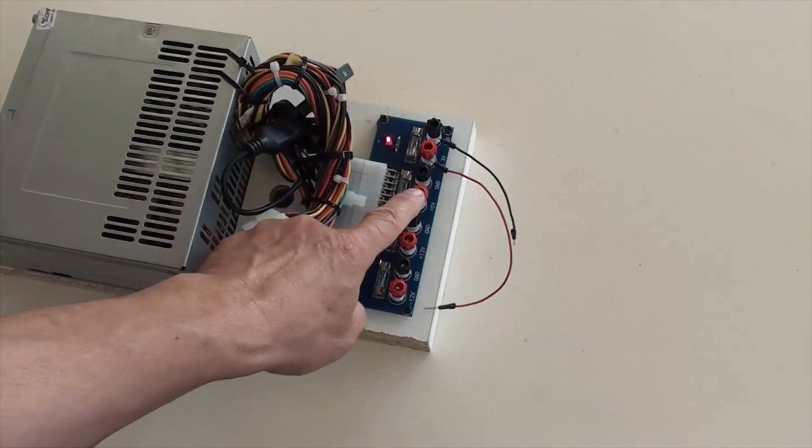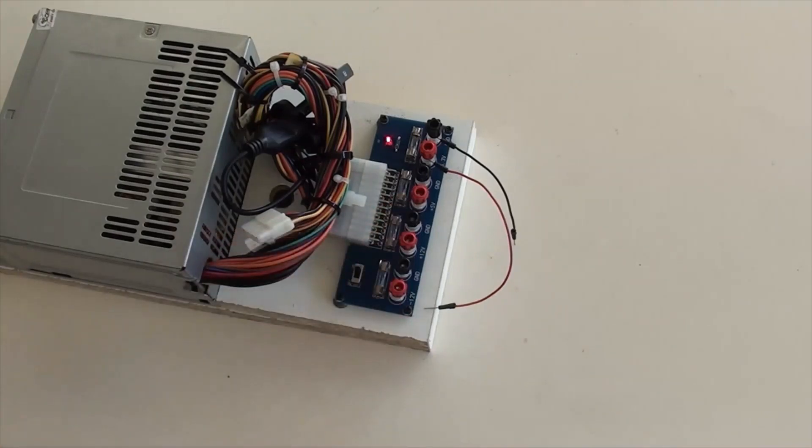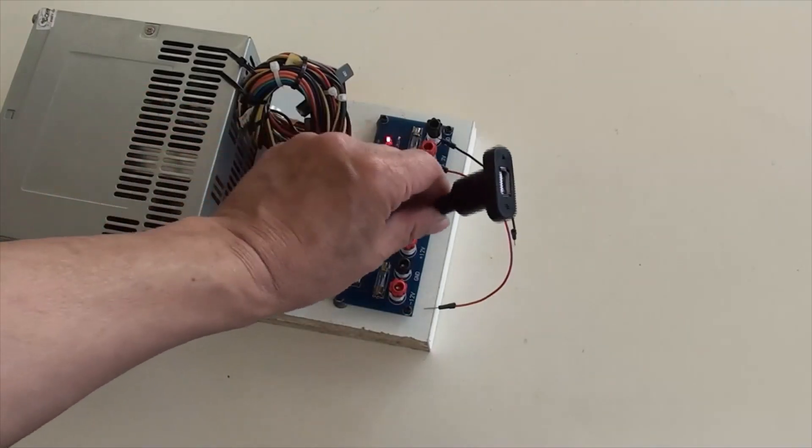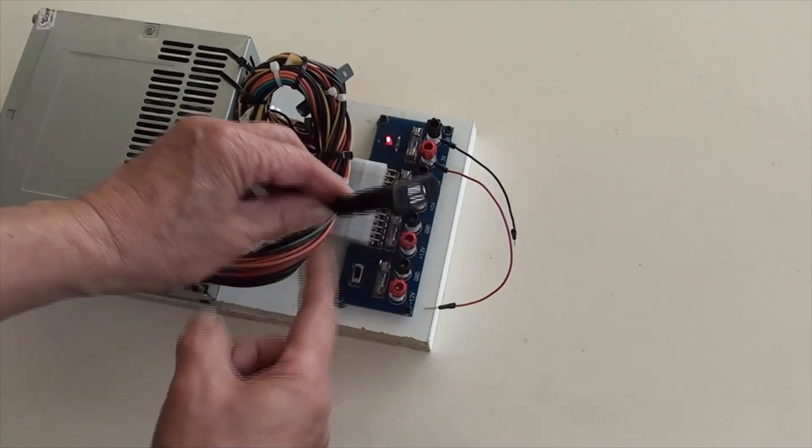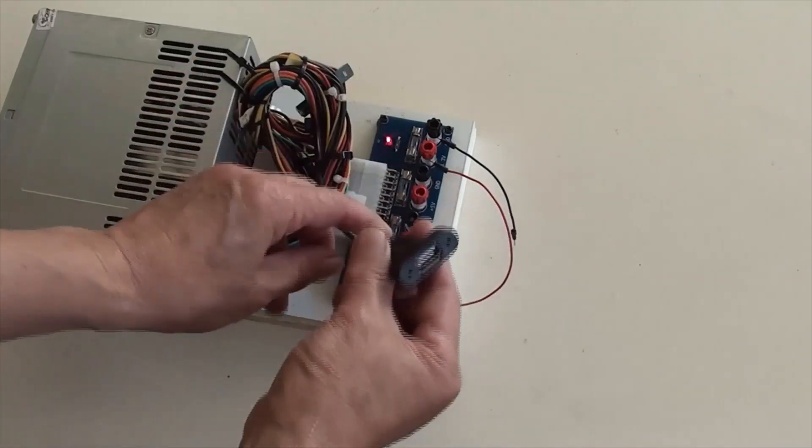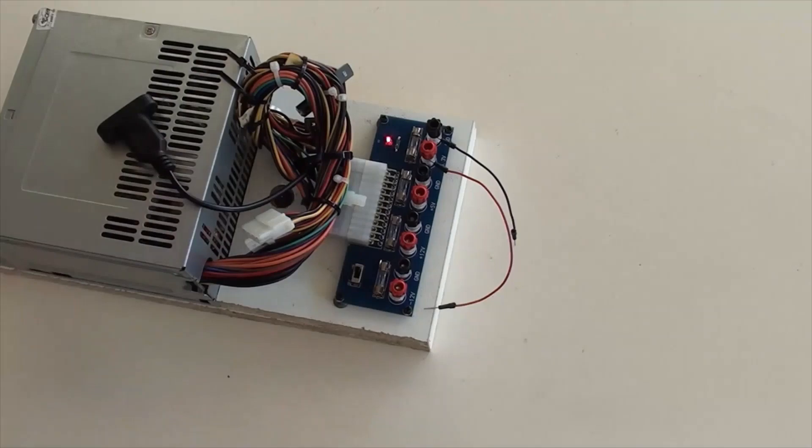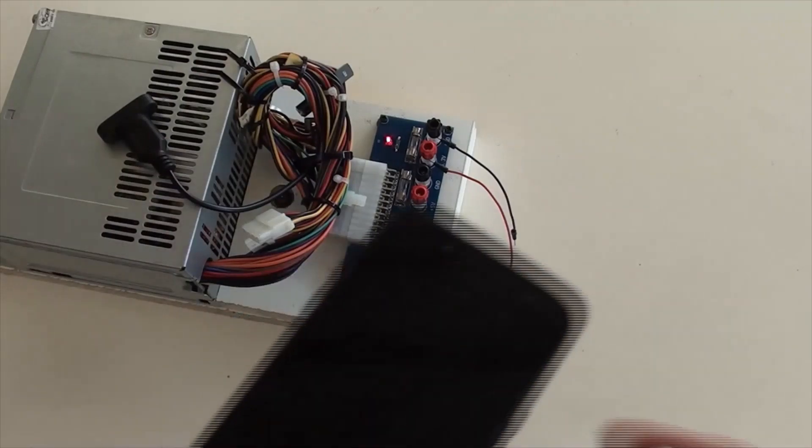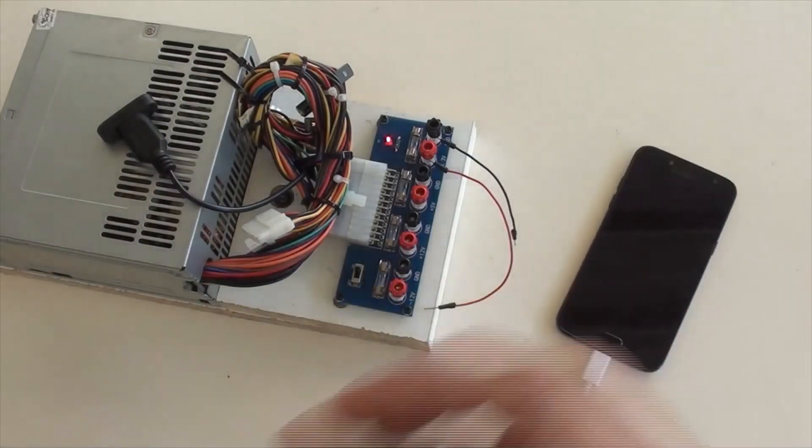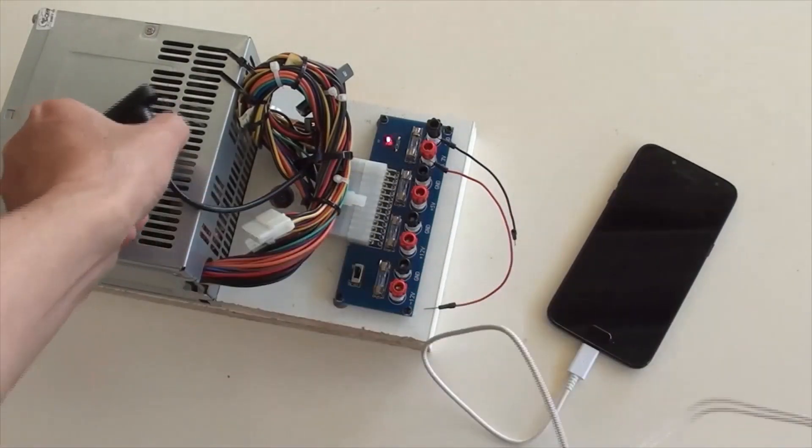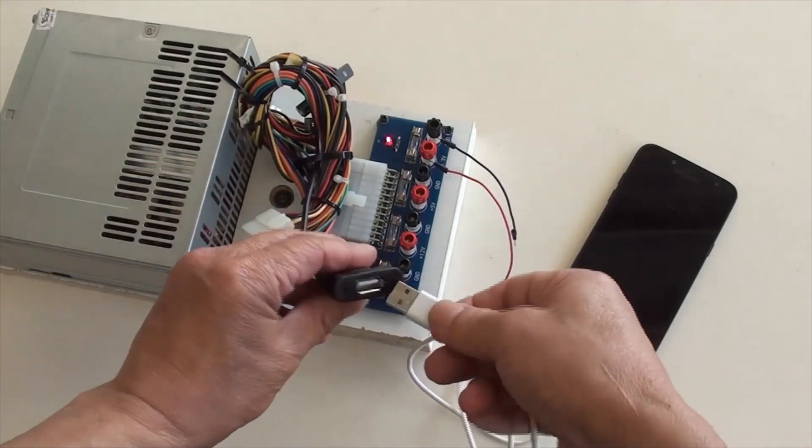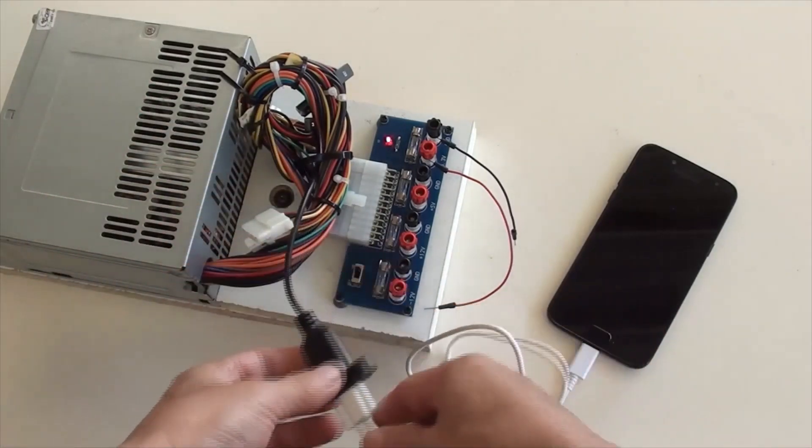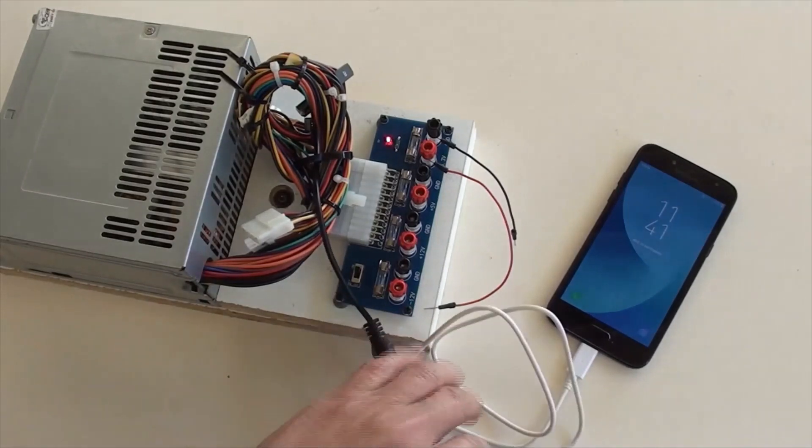There are ways to utilize the 5 volts. One of them is to recharge a mobile phone. A USB adapter has been connected through the underneath 5 volt terminals. This phone is being recharged now.